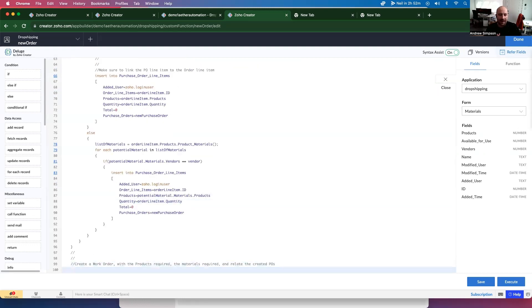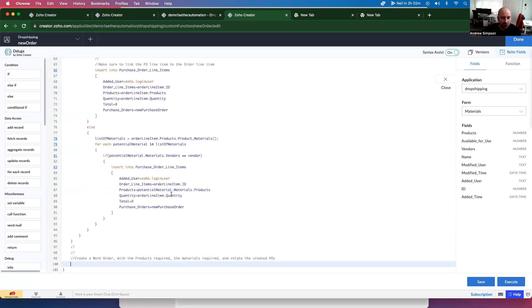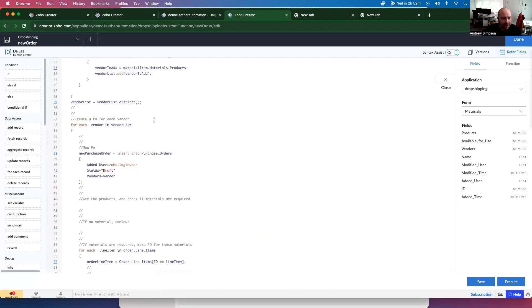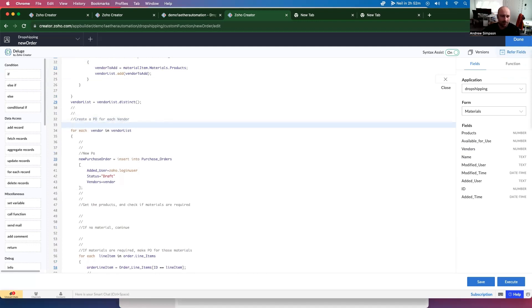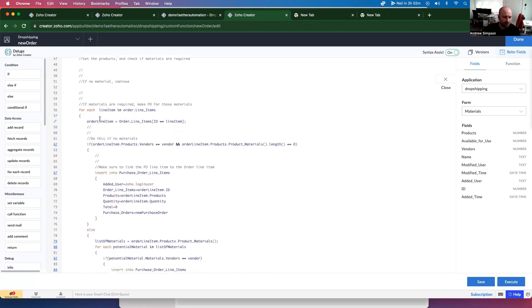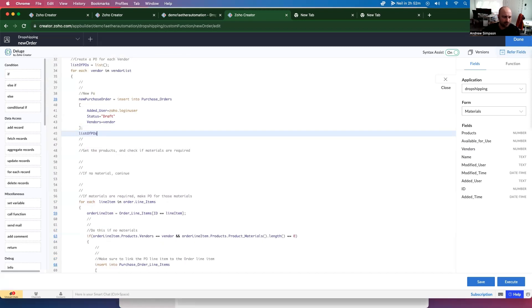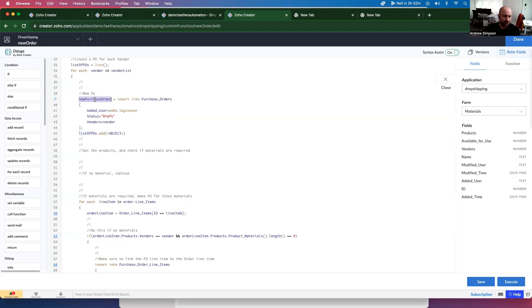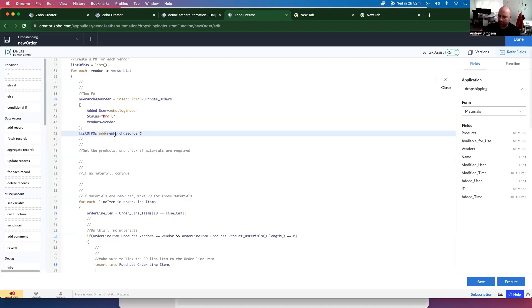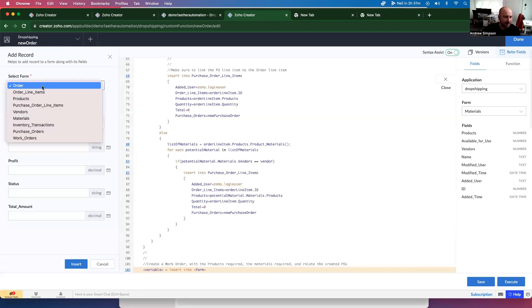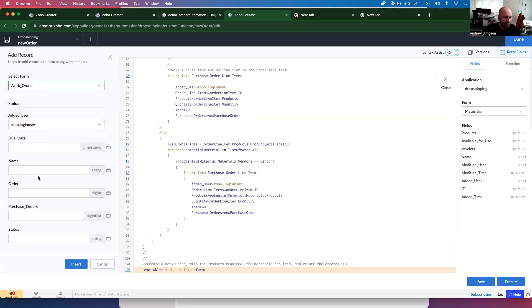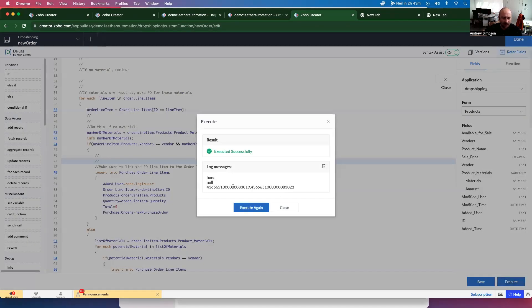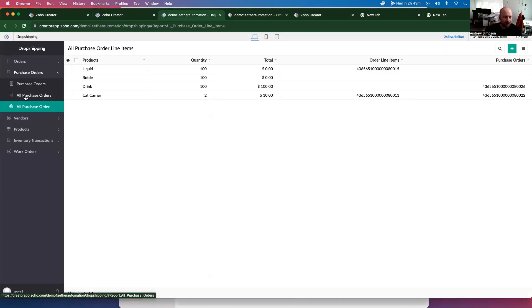So then finally we have this work order segment. So we want to create the work order with the products required and the related POs. So we actually want to go and make a list of POs. It goes list. And then every time we make a PO, add purchase order ID. Now let's just make a purchase order. So now we want to create a work order. So let's go down here and do this. And let's go work orders. We've got rid of that little bug there. Let's go ahead and click save and execute.